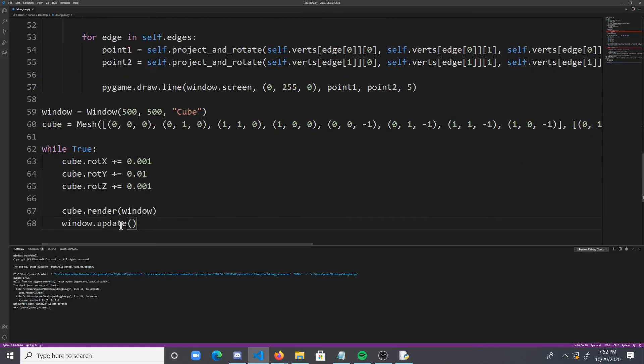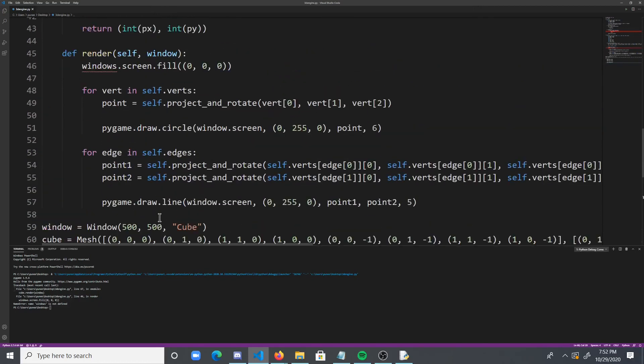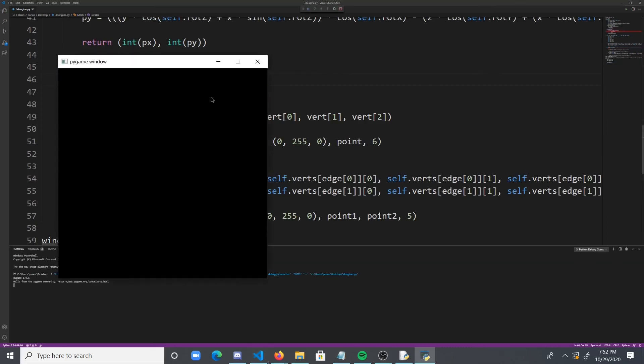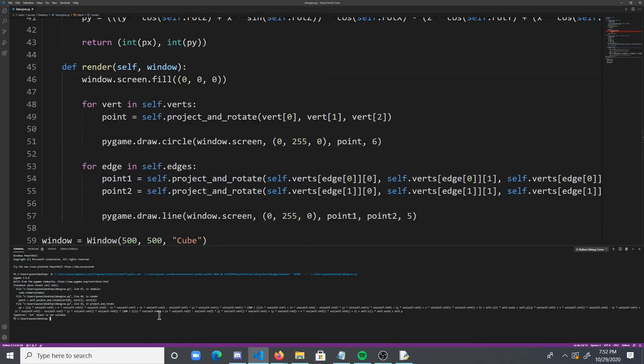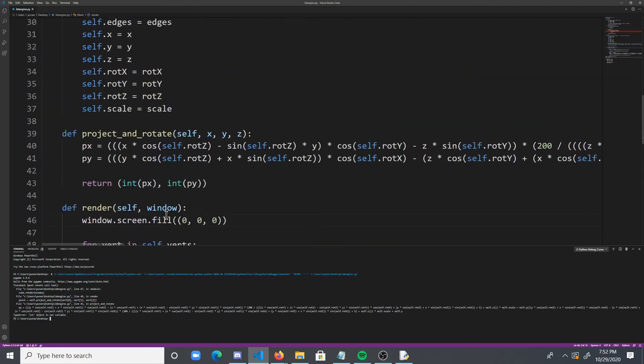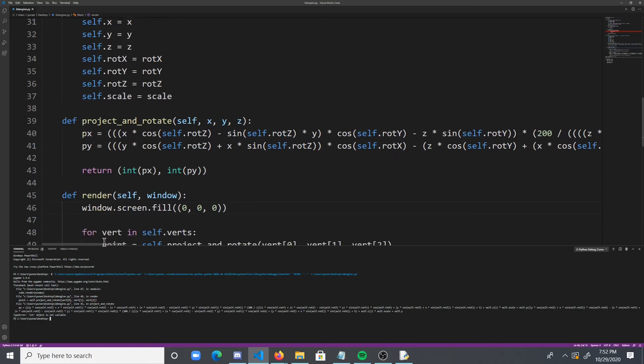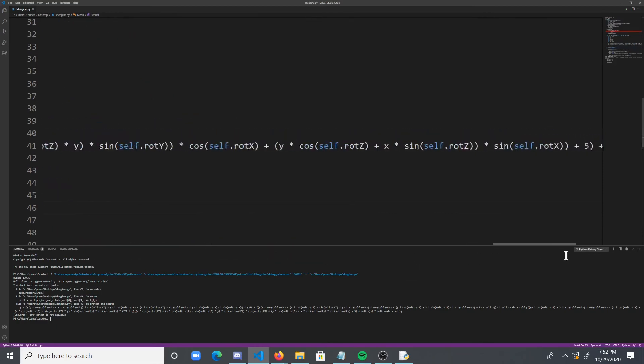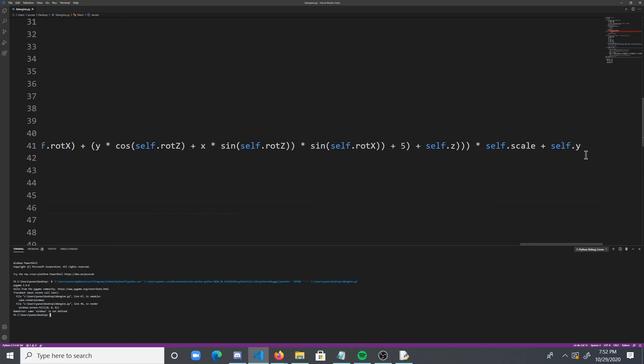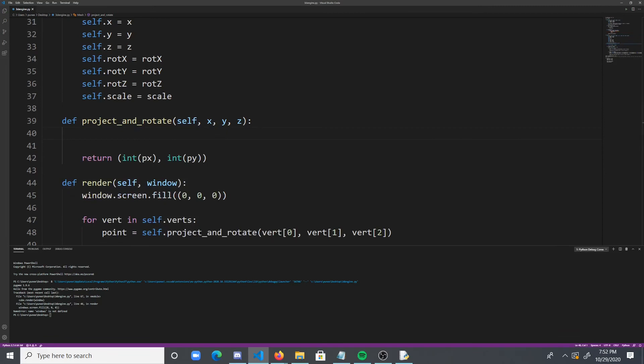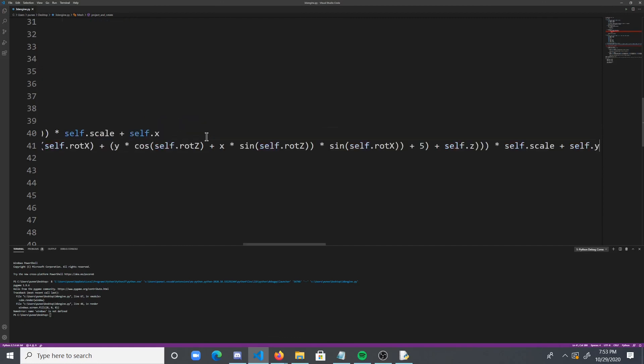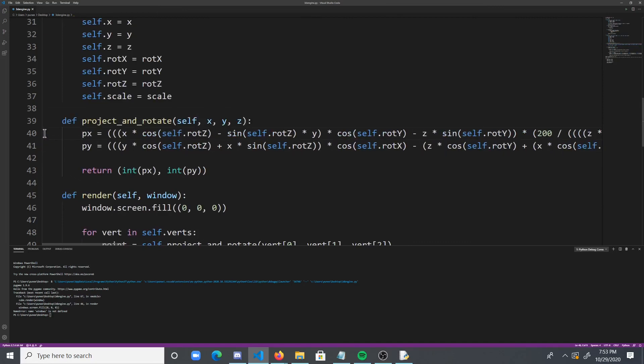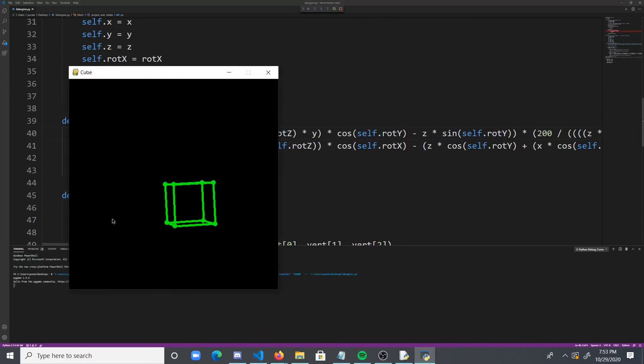So our name window is not defined. I think we just have one typo here. So let's fix that typo. But our int object is not callable. Well where did I call it? Hmm. Okay, so what I'm going to do is I'm actually just going to copy it verbatim. So, this is the formula. So let's see if this fixes it.